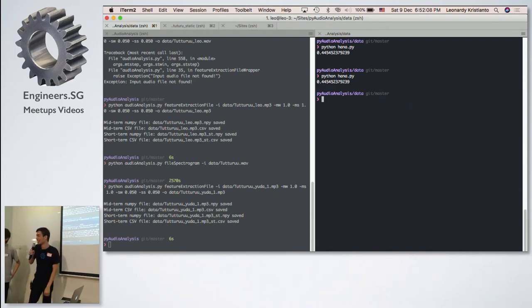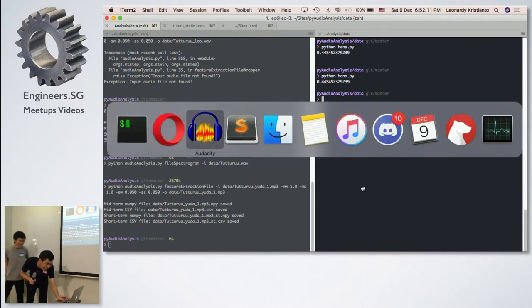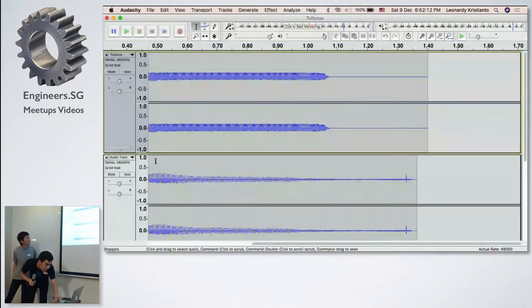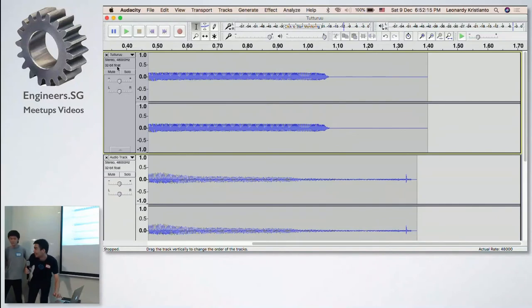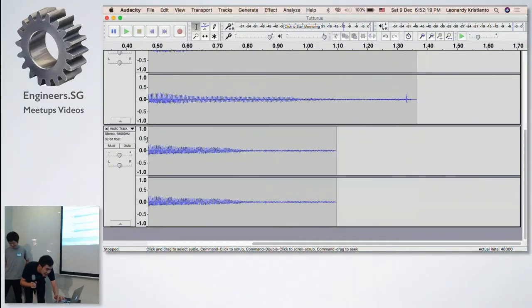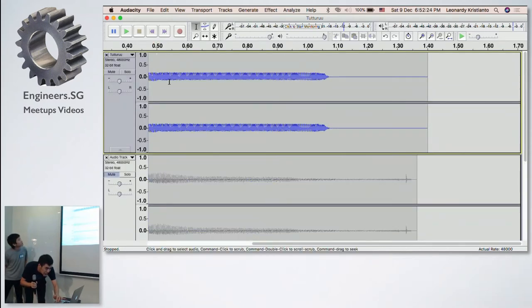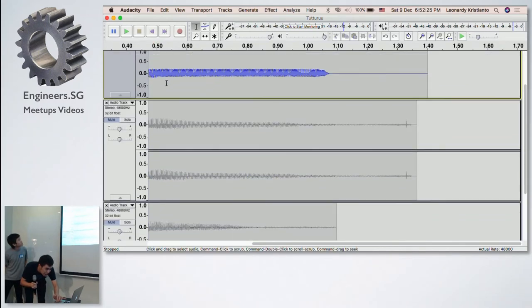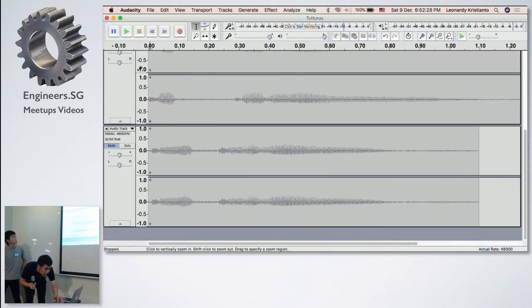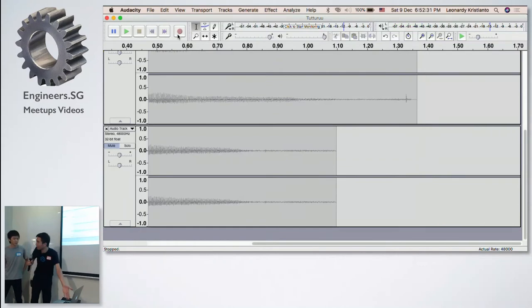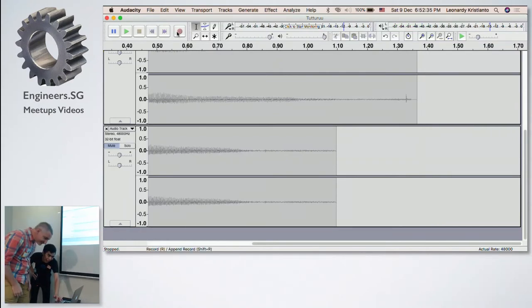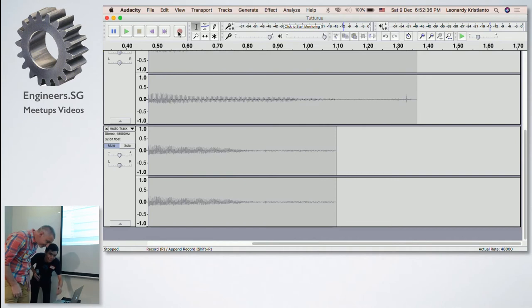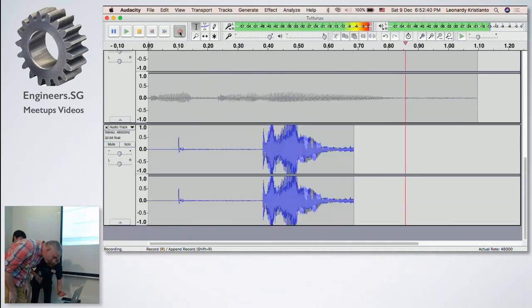We can actually do that. Are you going to do really high pitch, or are you going to go... So let's mute this one first. Okay. So let's make sure that this is there. All right. You're free to come closer here. Okay. And by the count of three, you can say tuturu. Okay. And one, two, three.